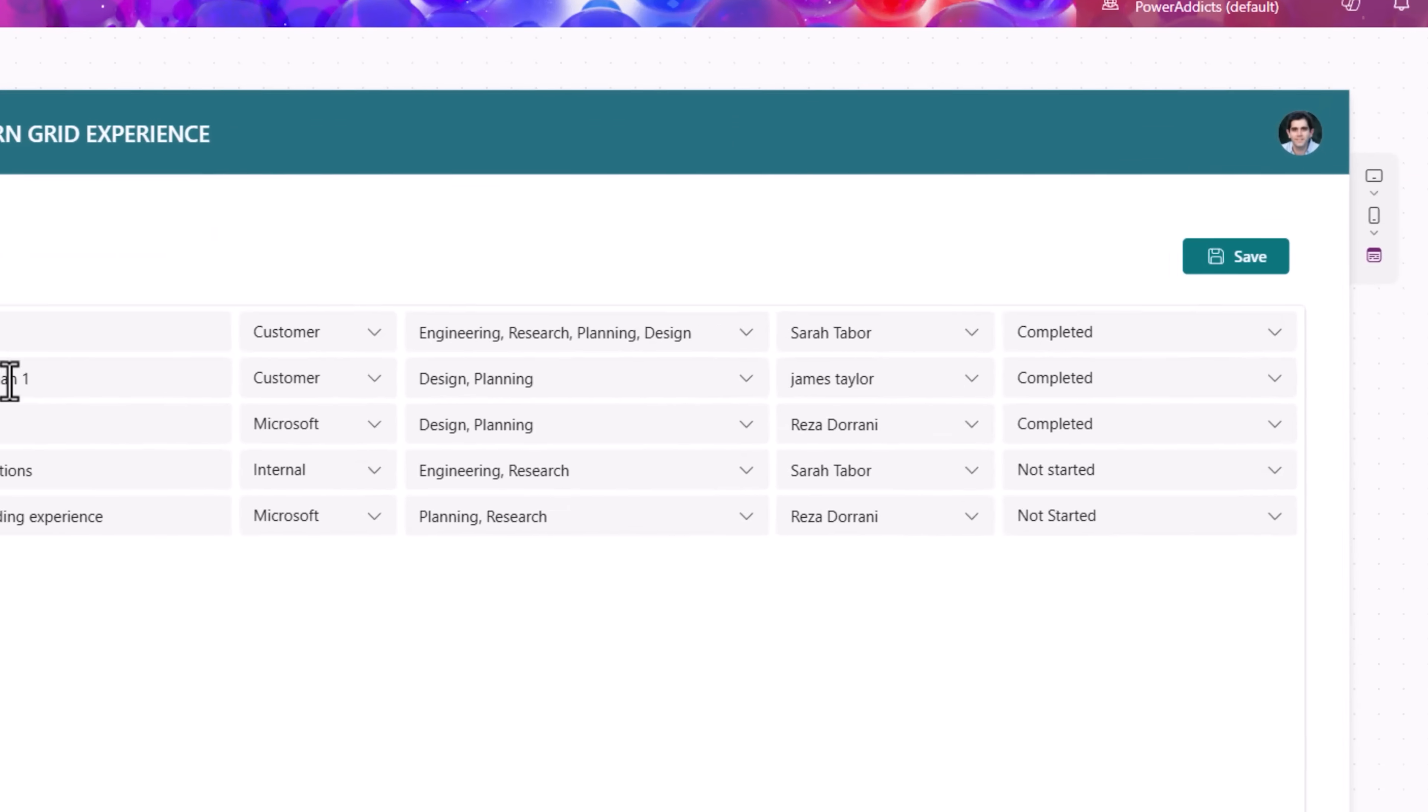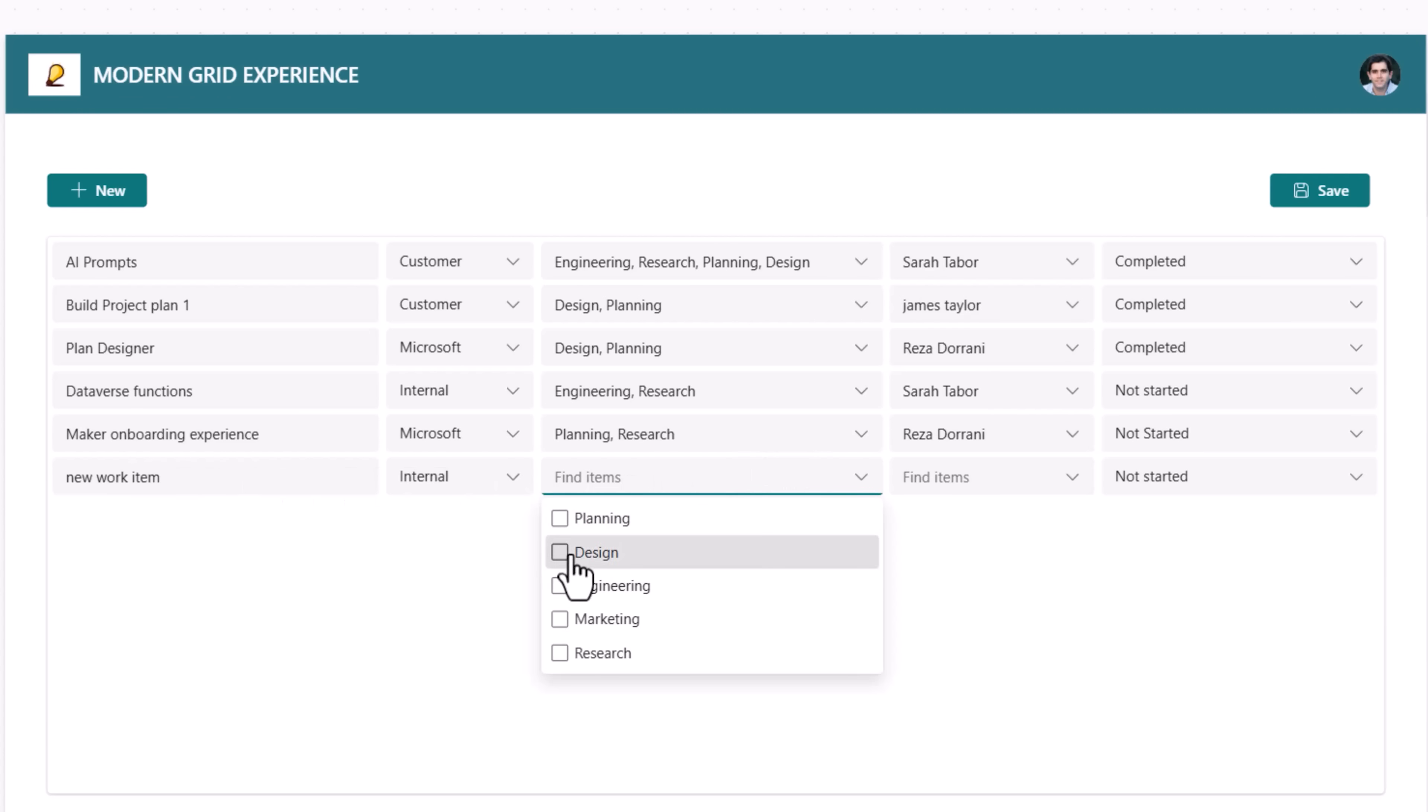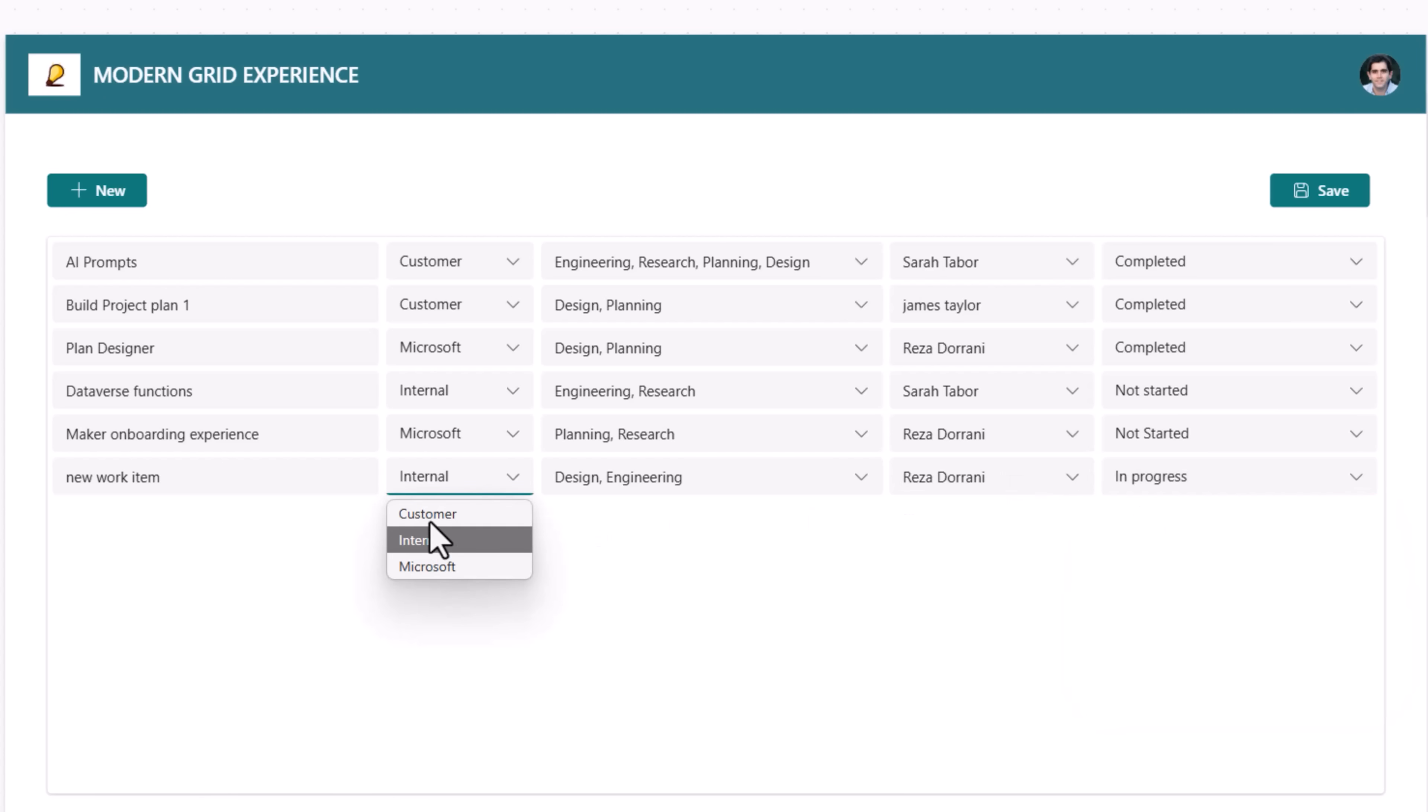So now, if I click new, then it creates a new item in my data source. And at this point, I can go and start updating the item. I'll save. The updates would be saved in my list.